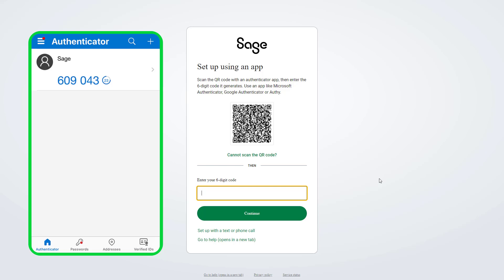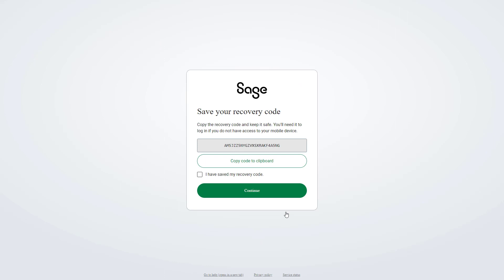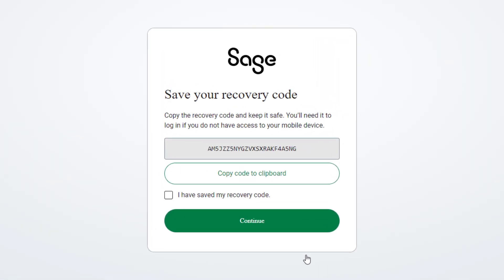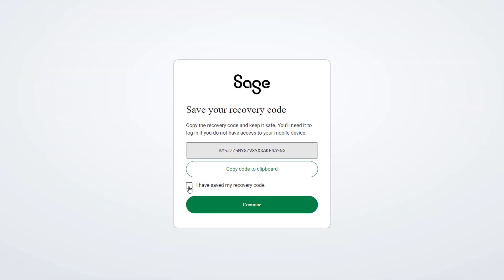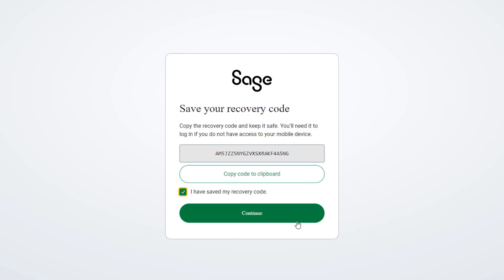You should always enter the most up-to-date code. Enter your code here, then click Continue. Next, you'll be given a recovery code — you'll need this if you want to log in in the future but do not have access to your authenticator app. Copy this and keep it somewhere safe. This is a one-time use code; once used, you will be given a new one. Remember to take note of the new code each time. Select the checkbox to indicate you have saved your code, then click Continue.